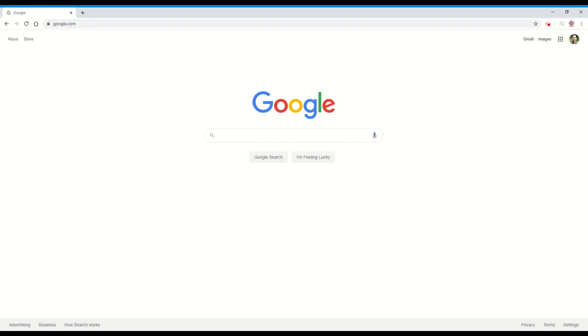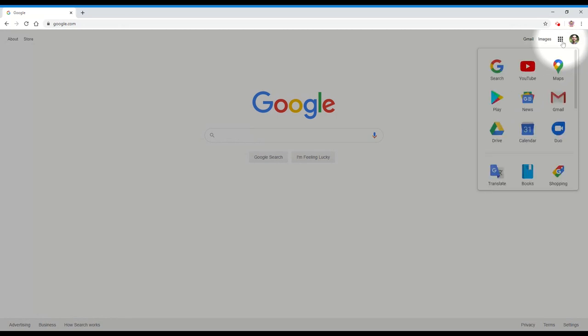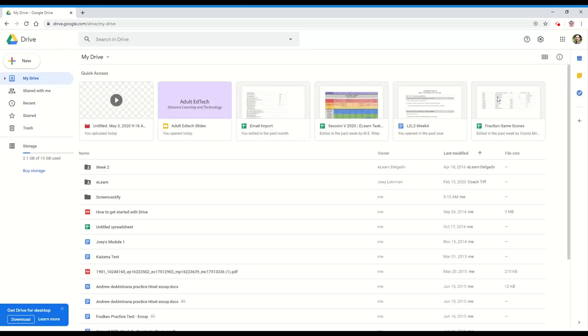Most tasks on a computer can be completed a few different ways. For example, many of our online programs are using Google Drive to collaborate with students and staff. So we find ourselves creating new Google Docs and Slides files regularly.